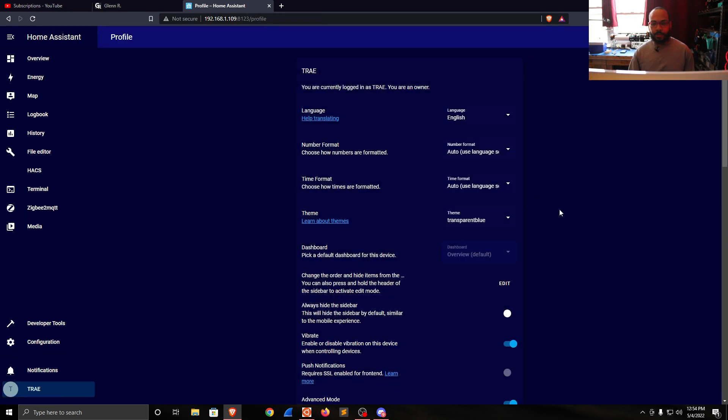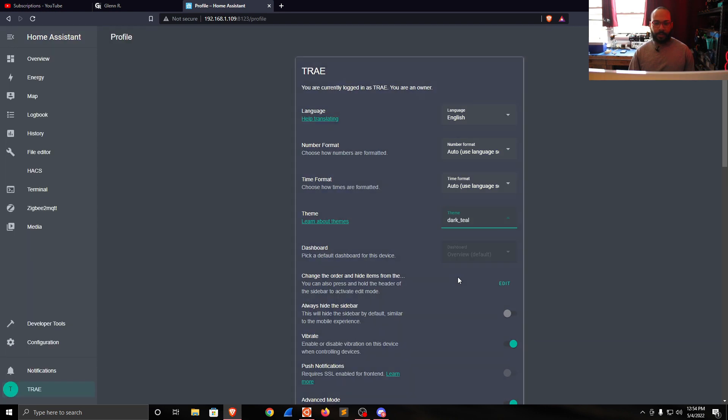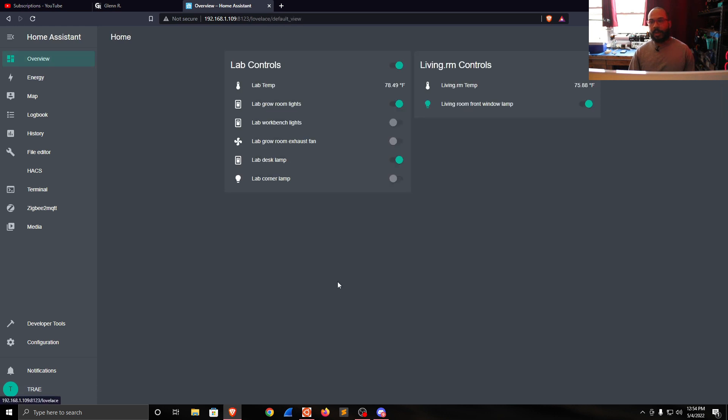Go over here to theme. Transparent Blue is selected. I select Dark Teal and it changes the theme here.